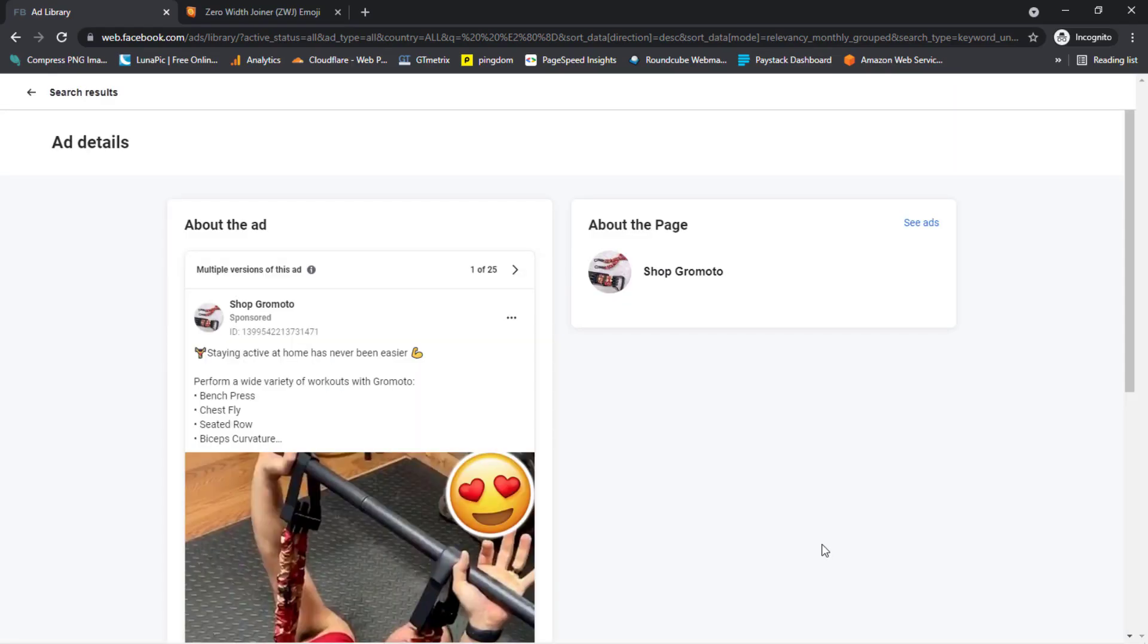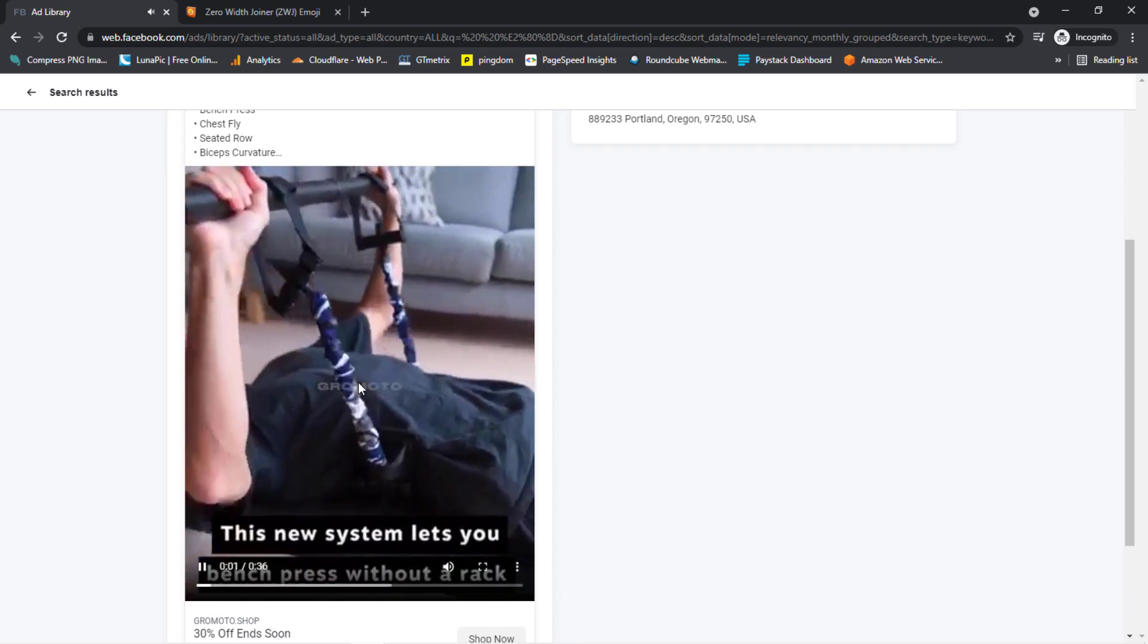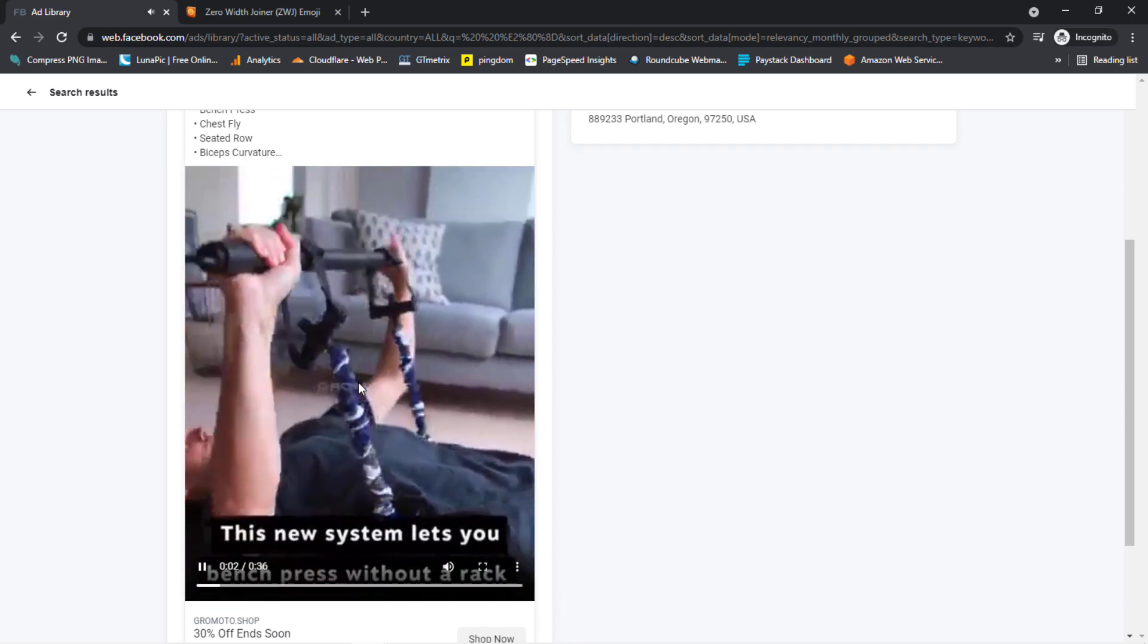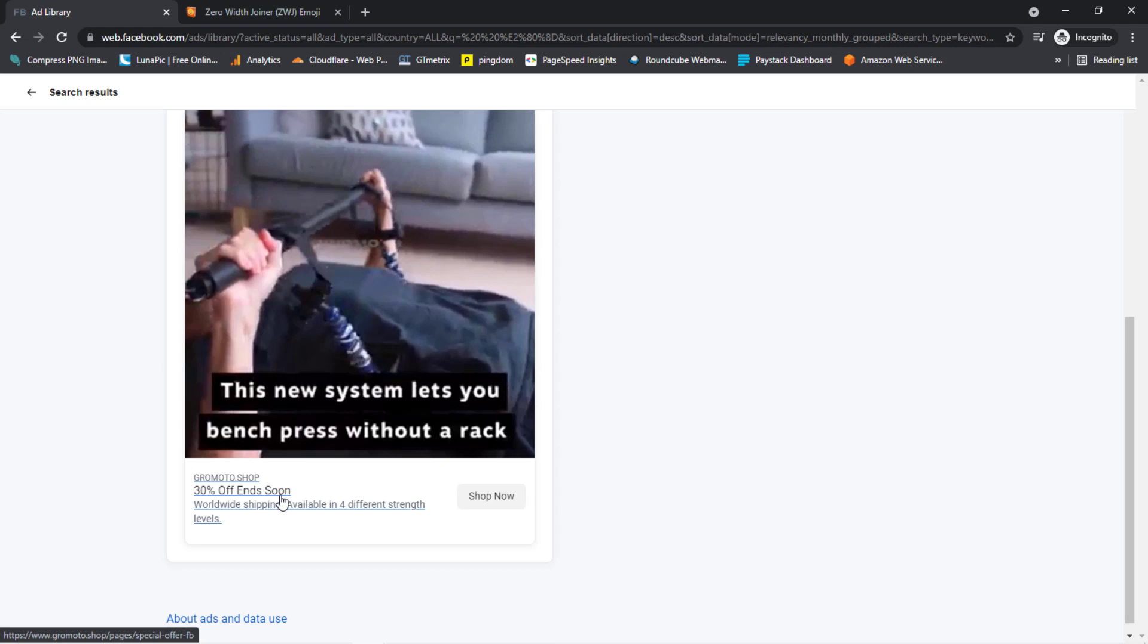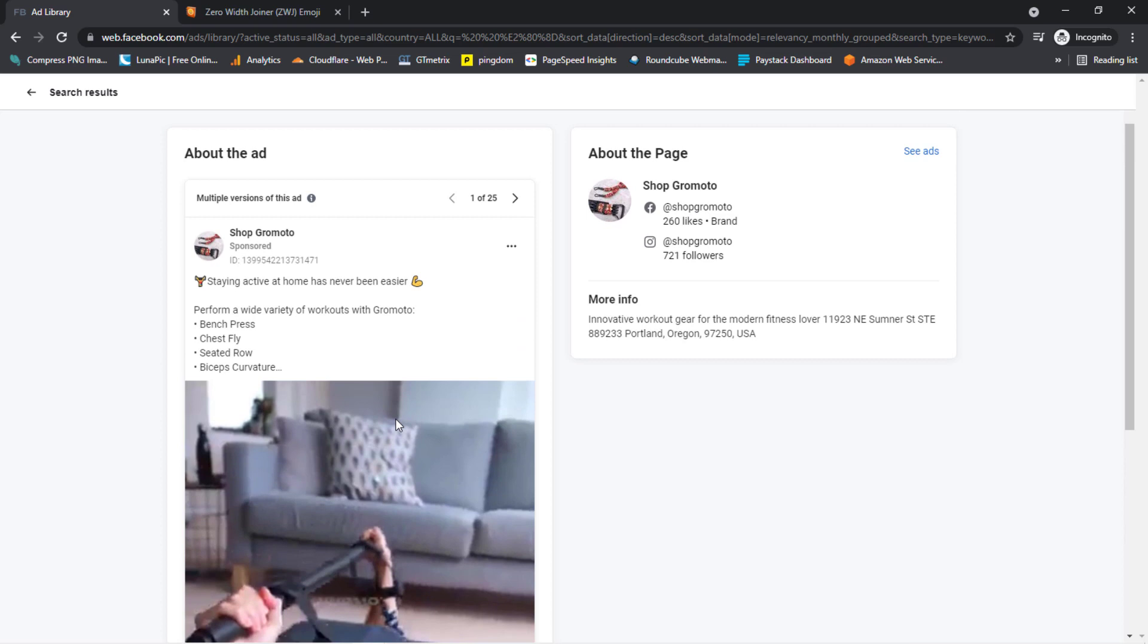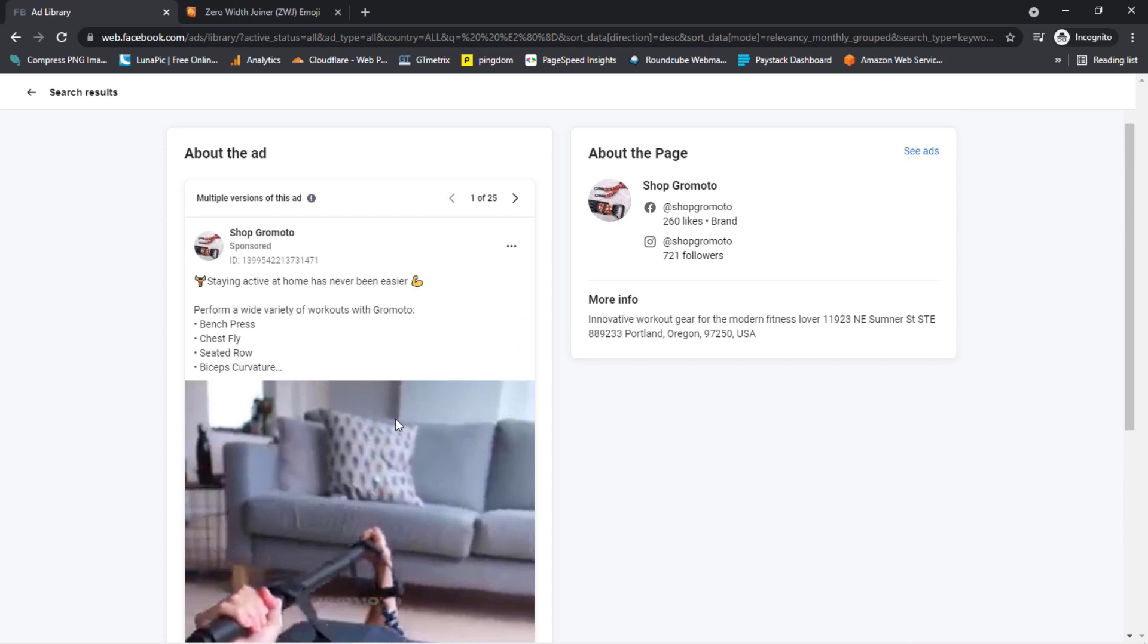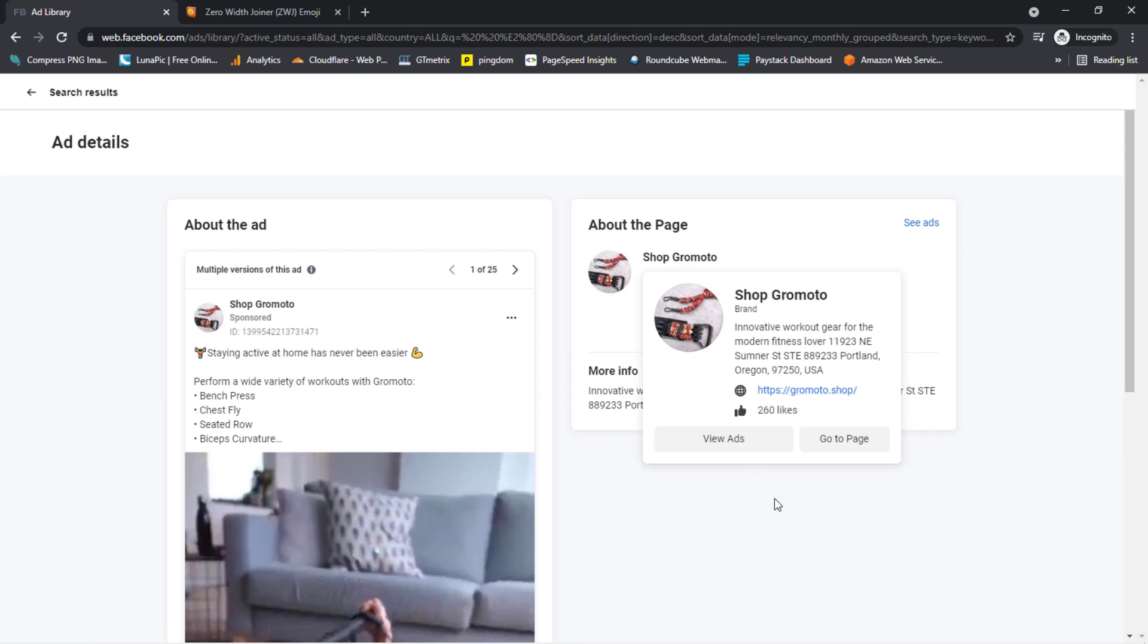So let's check out this product. You would see more information about the product. When we play the video, we see that this ad is selling a product that brings the gym to the house, and a lot of people will be in that space. They would want to bring the gym home. They don't have the time to go to the gym, but they can bring the gym home. And you can see that this product is selling on their Instagram page and also on their Facebook page, and there's a link to their store as well. This ad I can bet would be doing well.